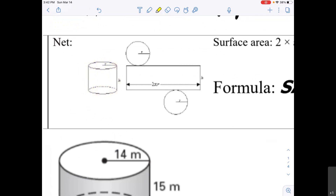Water bottles are cylinders — it's a very common shape. The top and the bottom are circles, and then we have this outside edge. So if we wanted to make a net, a net is if we were to basically take apart a cylinder and lay it out flat.